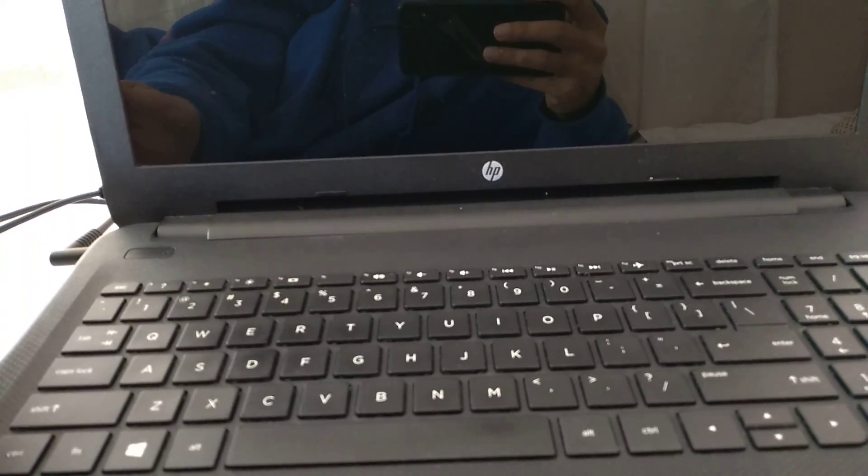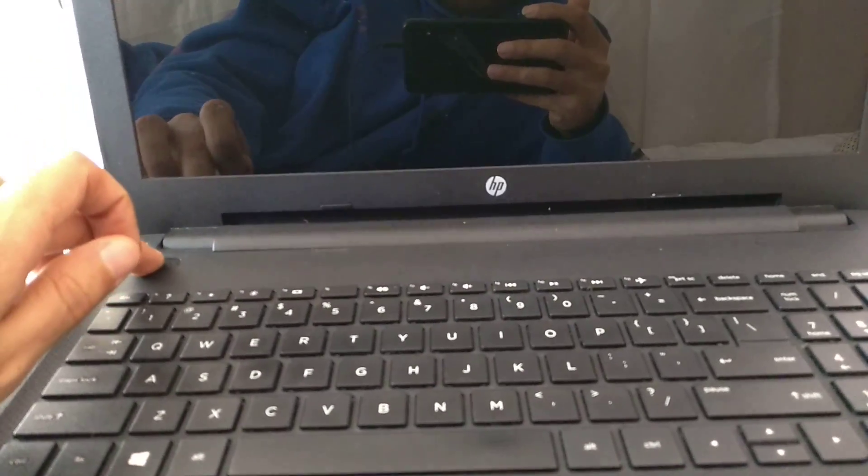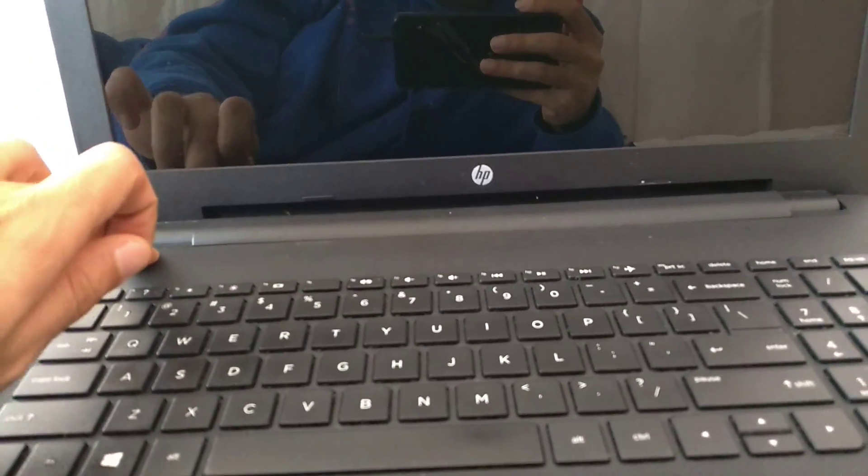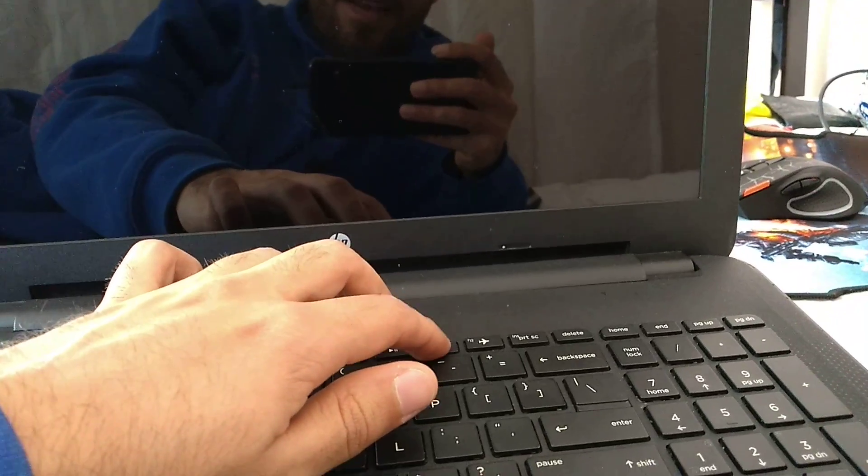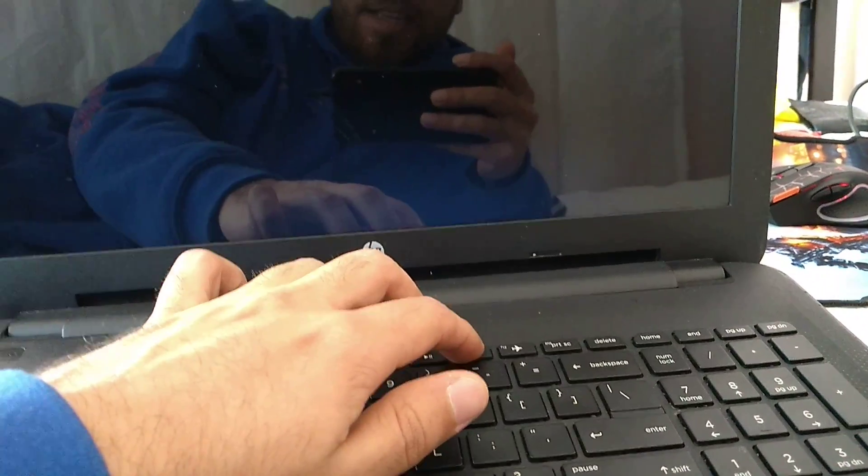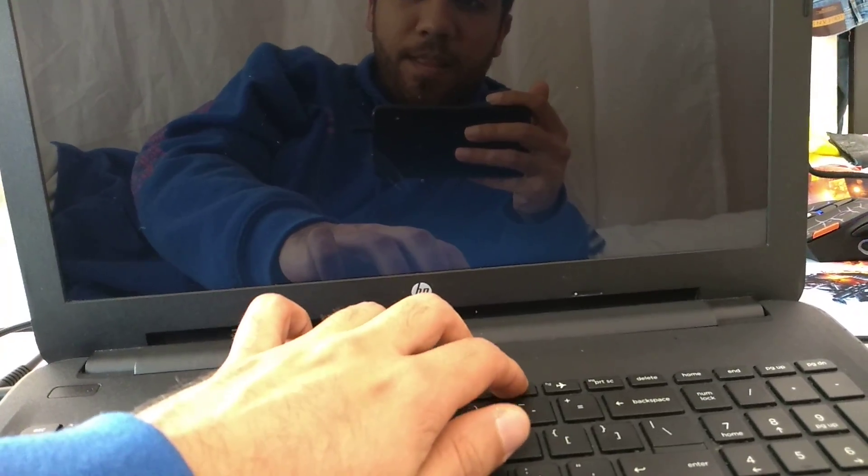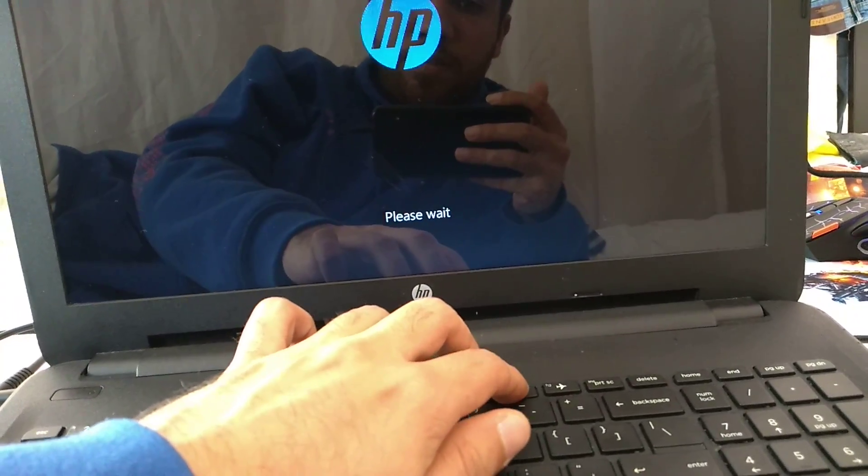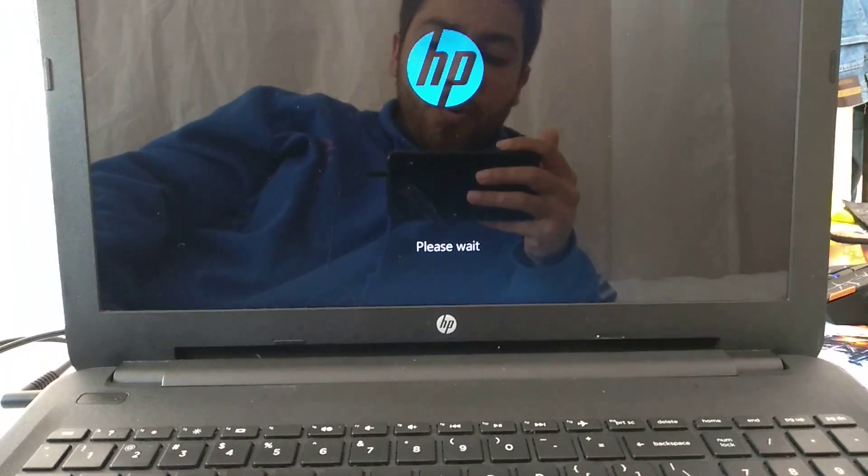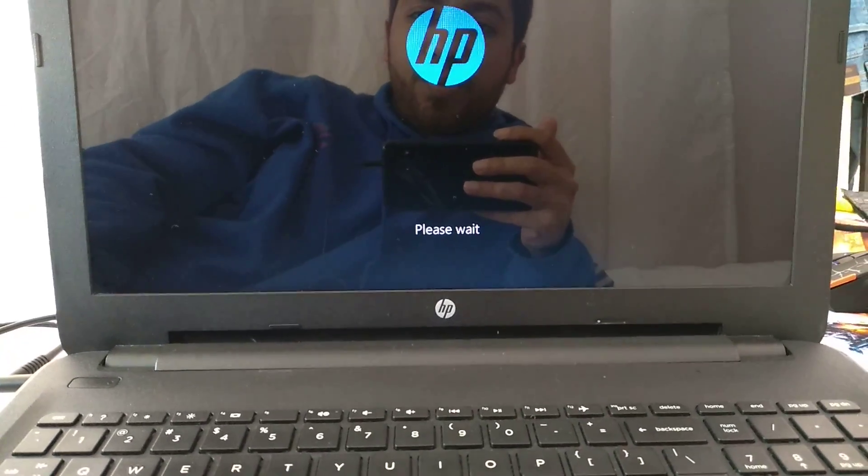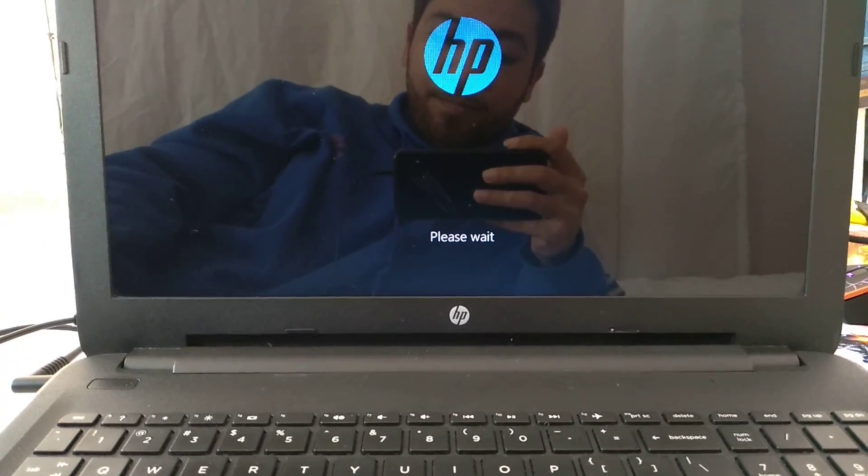All you have to do is turn on your HP computer and keep pressing F11 as it is loading up. As you can see, it's going to system recovery right now.